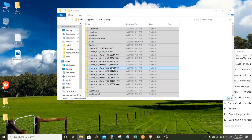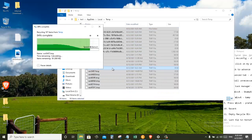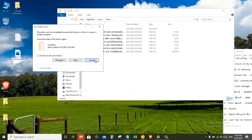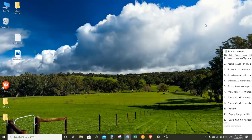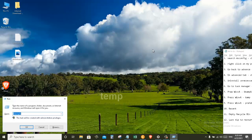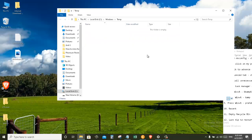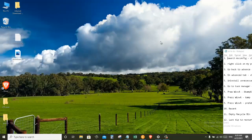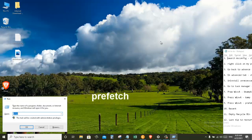Press Windows plus R key once again and this time search for temp and delete everything you see in this folder. Once again press Windows plus R and search for prefetch.